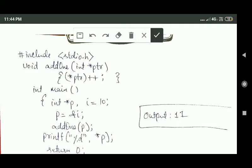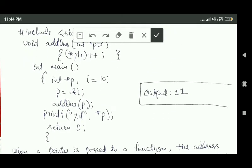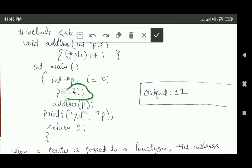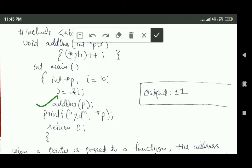In this program, you can see the 'addOne' function. The formal parameter of this function is an integer pointer variable PTR. Inside the main function, we are calling this addOne function, and the actual argument is integer pointer variable P, which stores the address of variable I. So here call by reference is used.